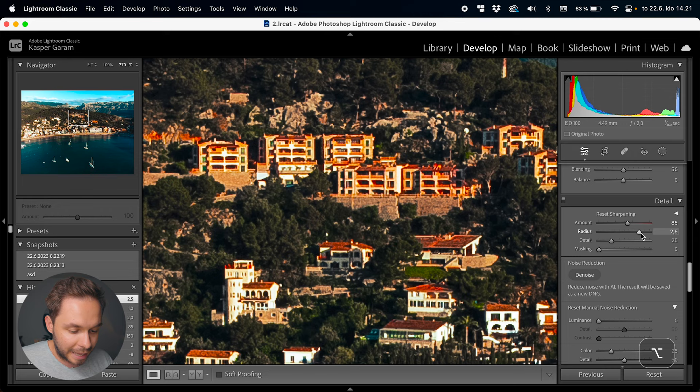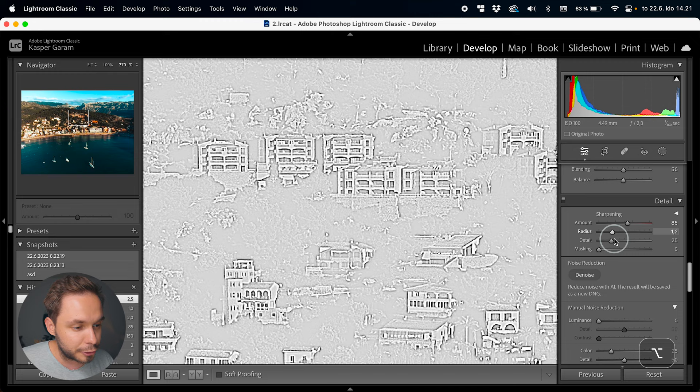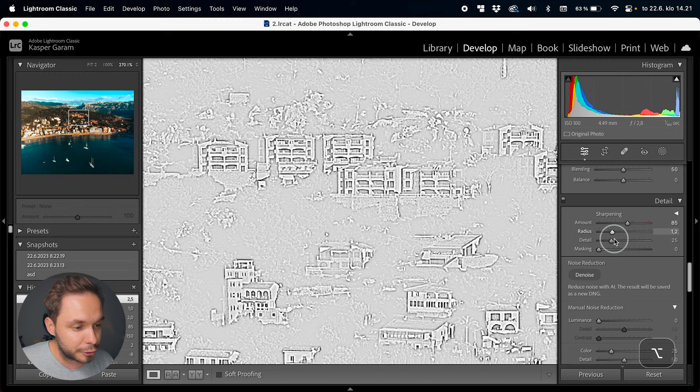If you hold down Alt on Windows or Option on a Mac, you can see a grayscale image that gives you a better representation of what the radius does. Find a spot where it looks good — I find somewhere around one and a half to work pretty well for this image, so I'll leave it at 1.4. I often find a value between one and two to work well, often around the one and a half mark, which was the case for this photo.